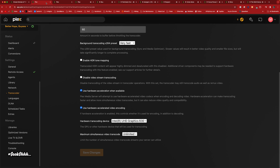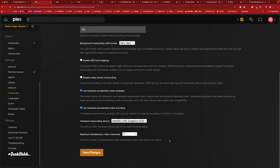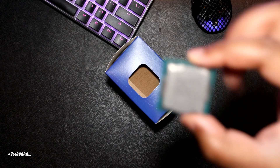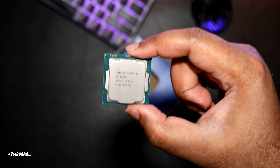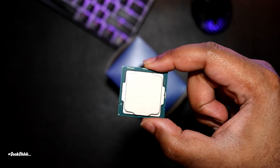Comfortably, I would say seven transcodes is what it can handle. Comfortably — that's what I'll put it at: seven transcodes for the Intel i5-10400.